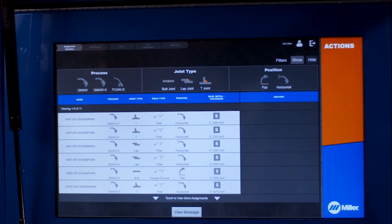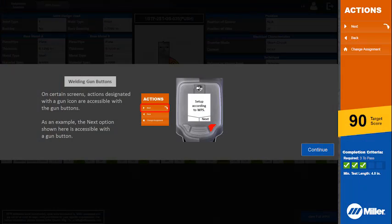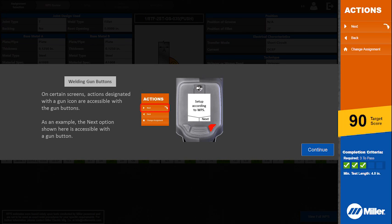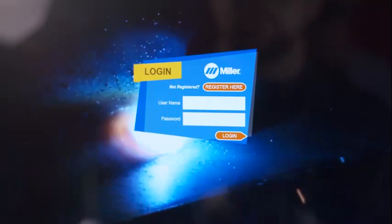The first time a student uses the LiveArc system and selects an assignment, a help screen presents additional information about use of the smart gun. Follow the on-screen instructions.